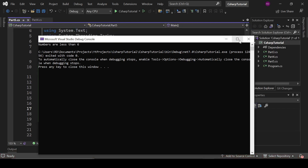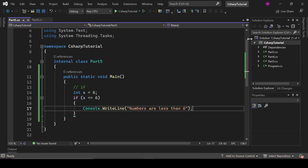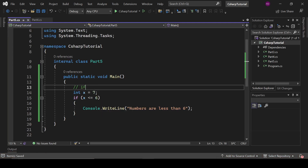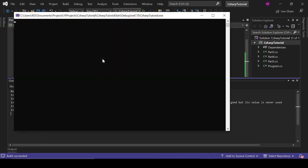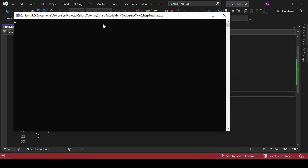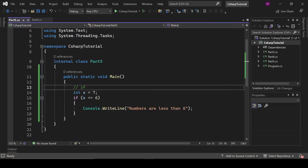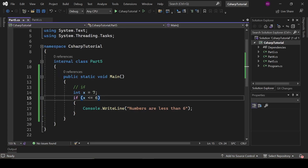Let's write 'numbers are less than six'. But if x equals seven and we try to execute this program, nothing is going to be printed because this condition is now false.